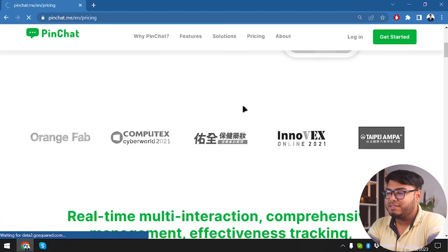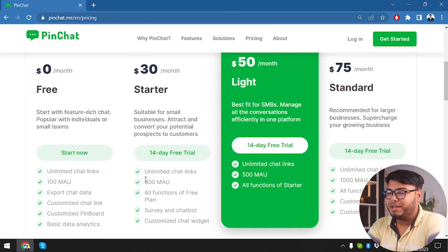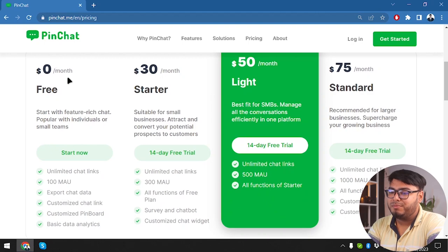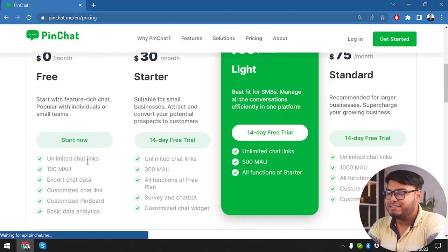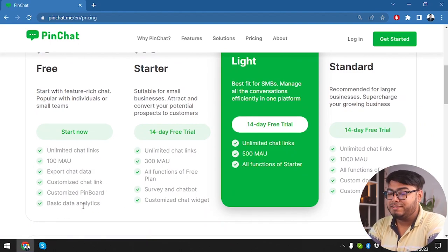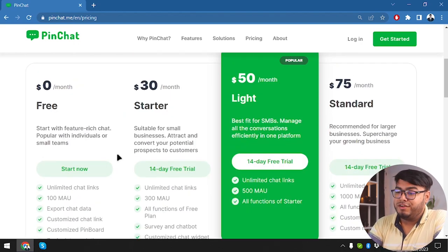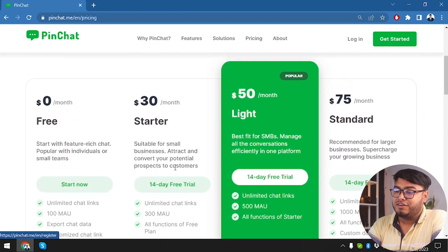So guys, this is PinChat. First of all, we are going to check out its pricing and what it's offering, then we're going to check out the lifetime deal that's running for PinChat. First, we have the zero dollar per month free package — we're going to get unlimited chat links, 100 MAU, export chat data, customized chat link, customized pinboard, and basic data analysis.